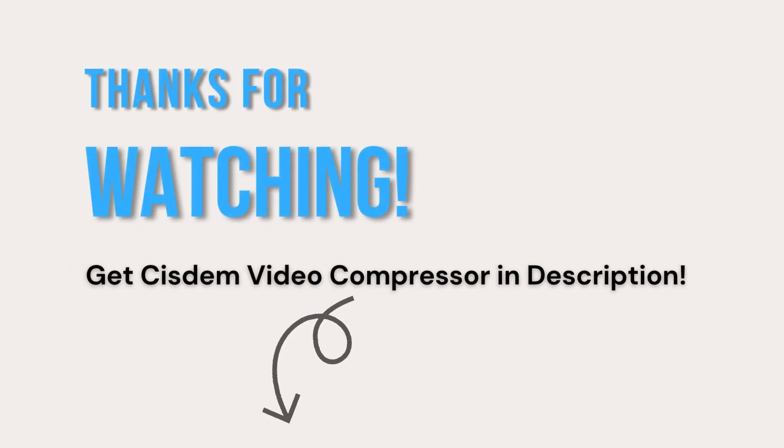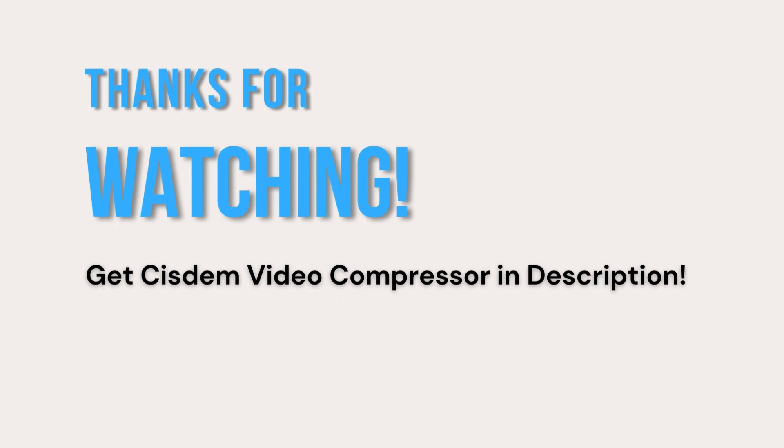Thanks for watching this video. You can get System Video Compressor in the description.